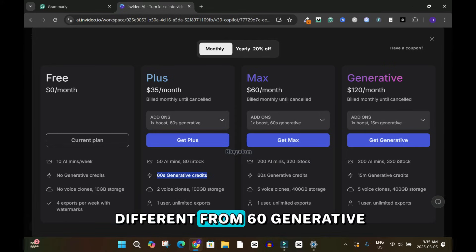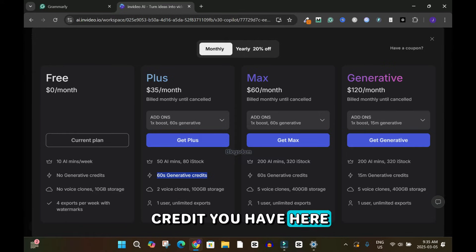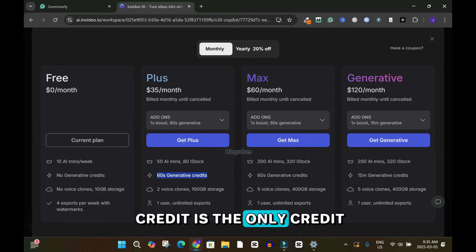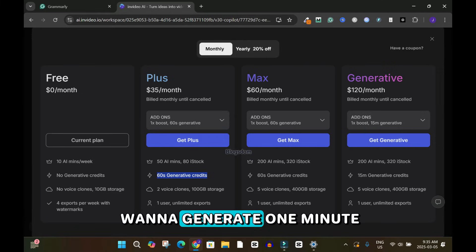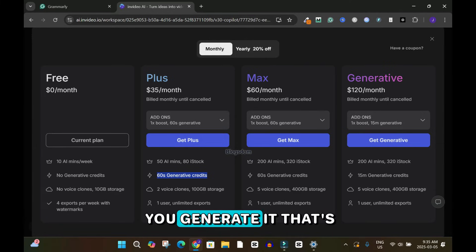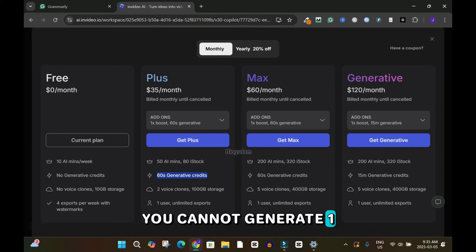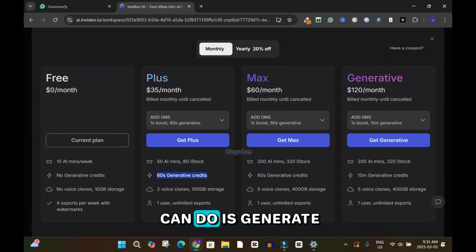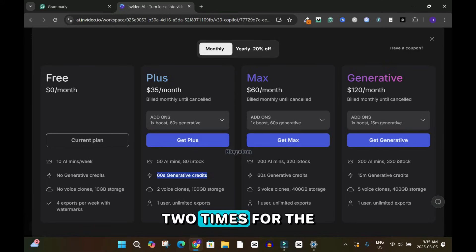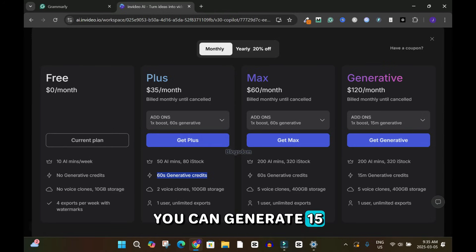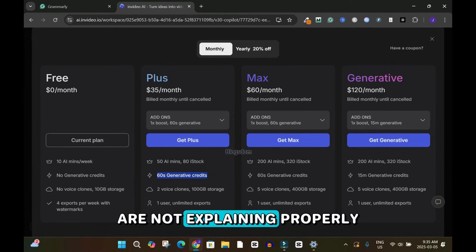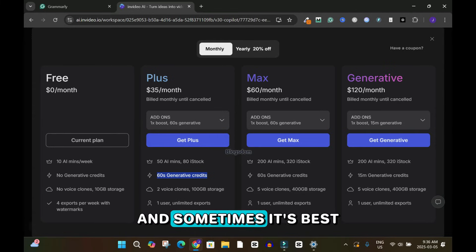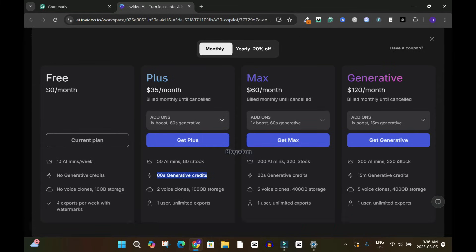Here is the secret: the 50 AI minutes are different from the 60 generative credits you get. The 60 generative credits is the only AI-generation allowance included in the $35 per month. So if you generate a one-minute video, that's it for the month. You can generate a 30-second video twice, or 15-second shots four times — that's it. This is something people are not explaining clearly to potential customers.